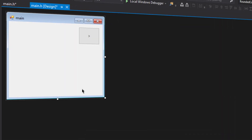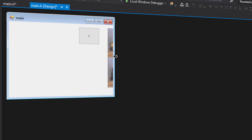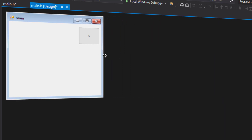So without any further ado, let's get started. I have already designed this form, which wasn't that hard — I just created the form, added a button, added an image, and changed the size of the window so that the image is not shown when the application is launched.